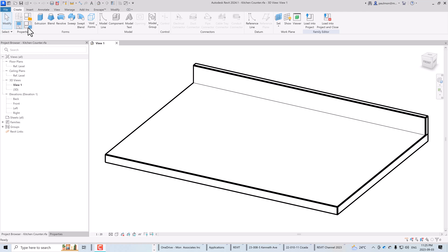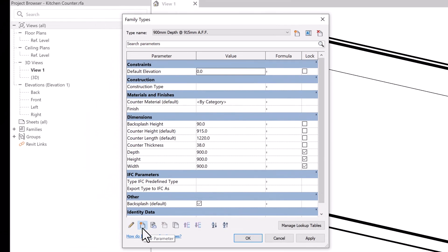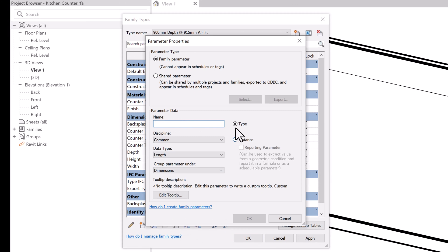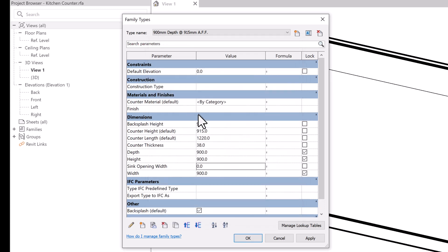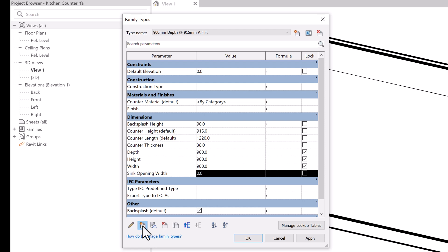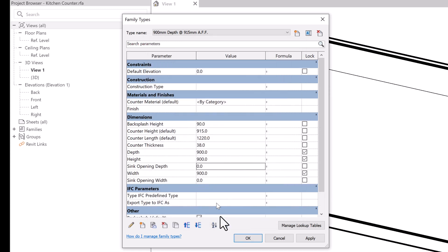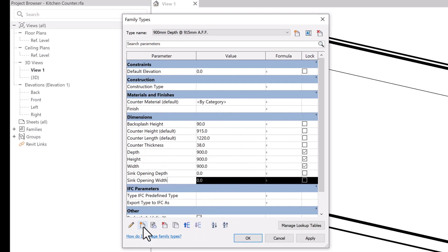We're going to click here to open up the family types dialog box and click on 'Create New Parameter.' We're going to make this a type parameter — this is going to be 'Sink Opening Width.' Then we'll create another one for sink opening depth, also a type parameter.